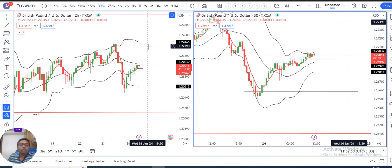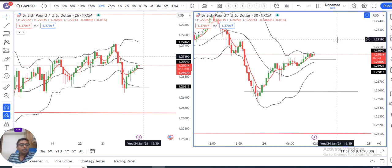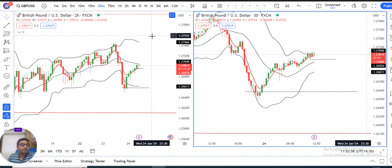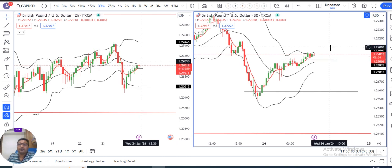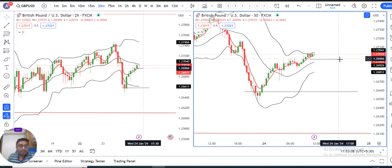If you want to know more about this strategy, you can go through my YouTube channel where I have explicitly described the Dual Period Bollinger Band strategy. This video is being published well in advance so that you can get benefit from it. Thank you and bye.